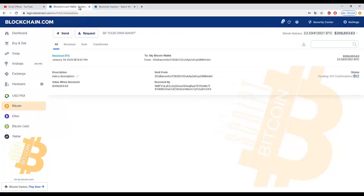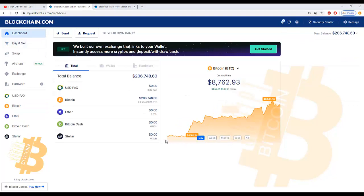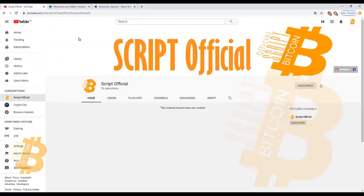This script developed by Scriptofficial team. You can download the script from video description. Thank you for watching. Good day.